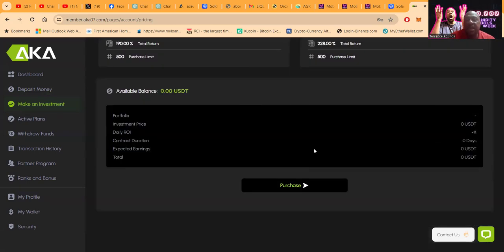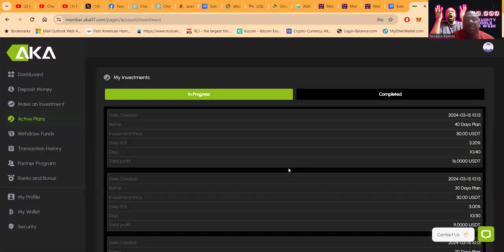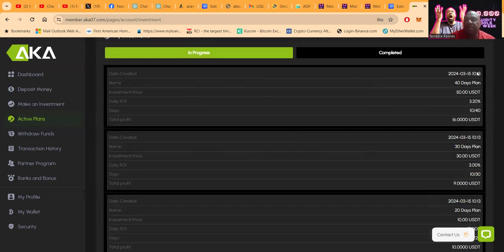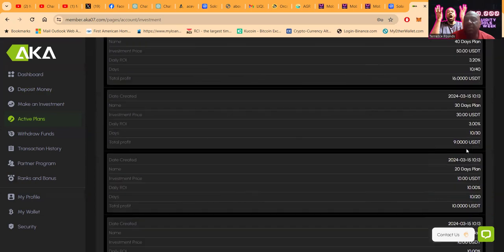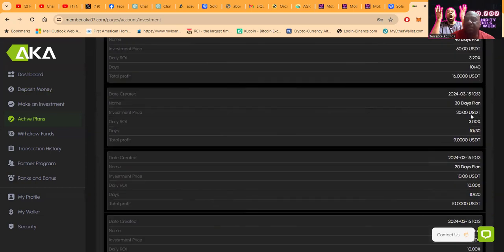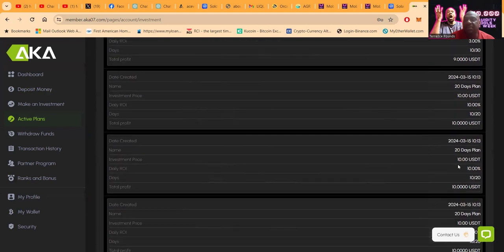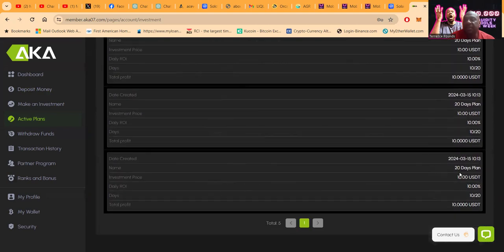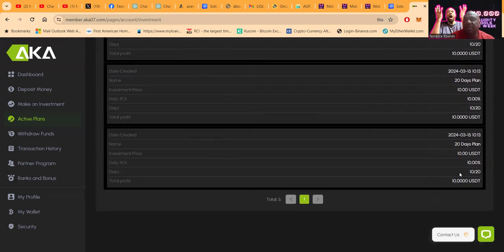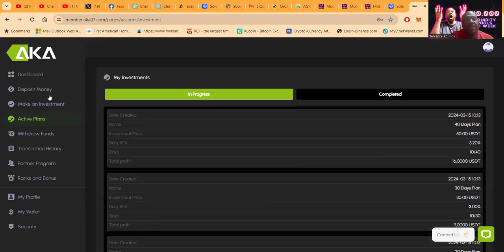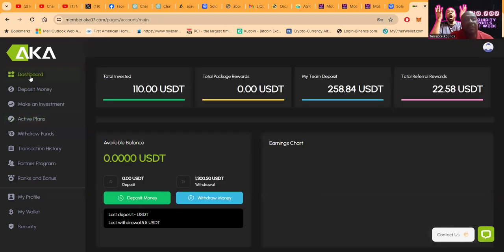I had opened up a few different plans. All you got to do is come and see my active plans. I did a 40-day plan at $50 for 3.2%, a 30-day plan at $30 for 3%, a 20-day plan for $10, another 20-day for $10, and another 20-day for $10. That's what I did for my particular investments.